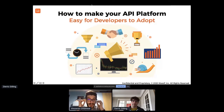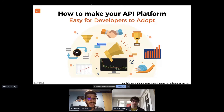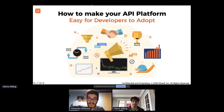With that out of the way, our first speaker for the first session is going to be from the CEO of Moesif, Derek Gilling. We actually found out that we had a kind of a little collaboration in the past for some software that I wrote, and he's going to be talking about how to make your platform easy for the developers to adopt. So Derek, the stage is yours — enjoy the session.